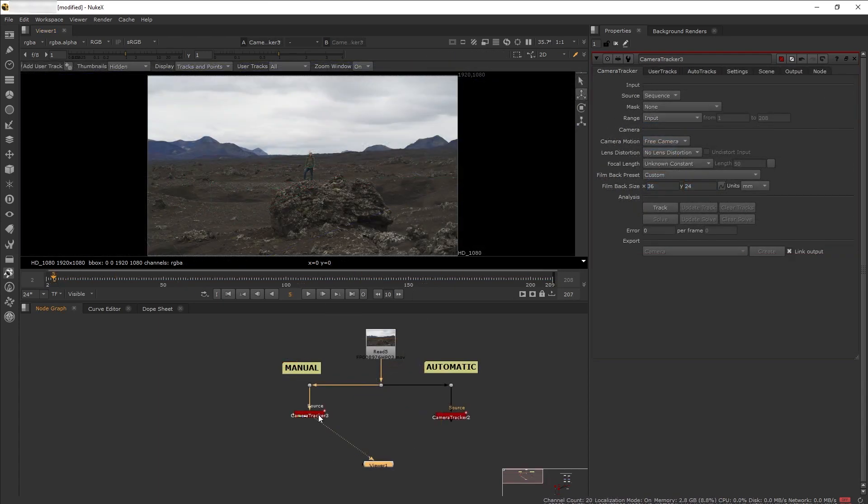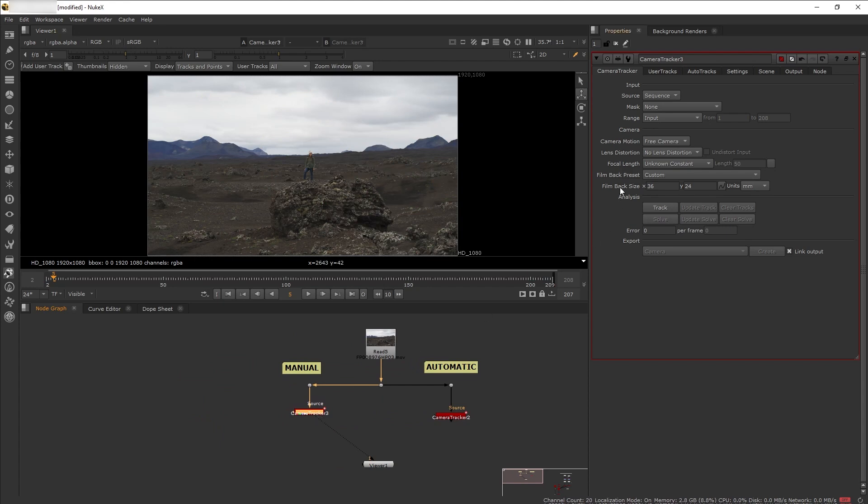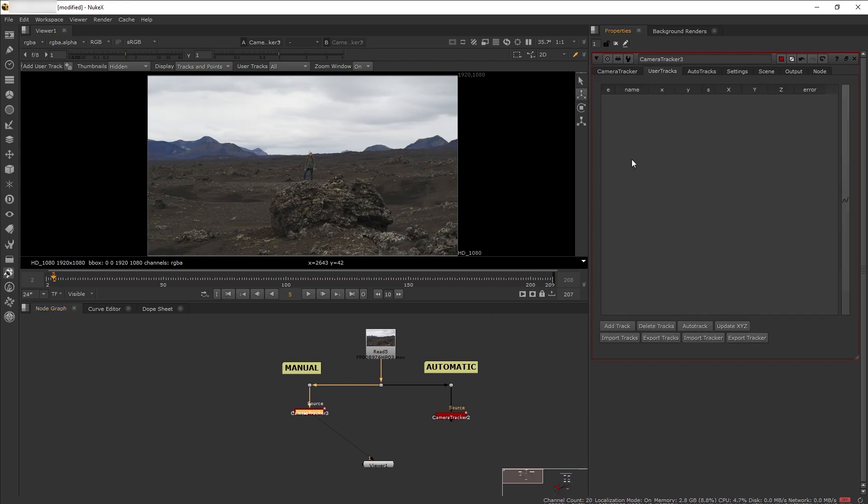Now in manual tracking, the workflow is the same except instead of relying on Nuke's automation to pick the 2D points to solve, we're going to pick those 2D points ourselves. This allows us to have a more hands-on approach with more control over how the solve looks.